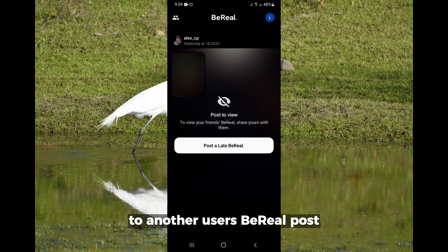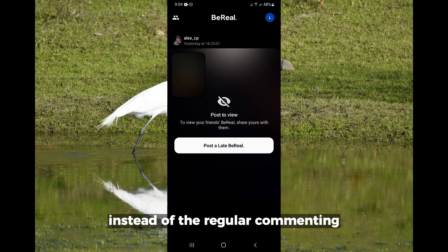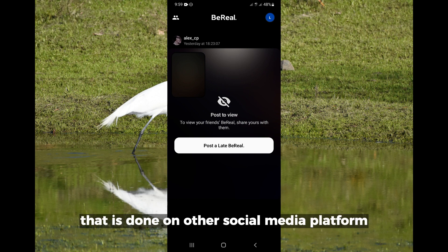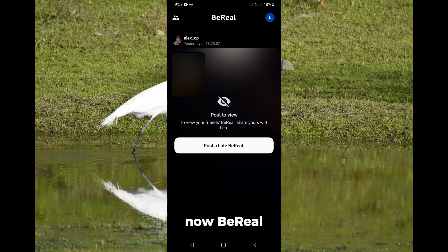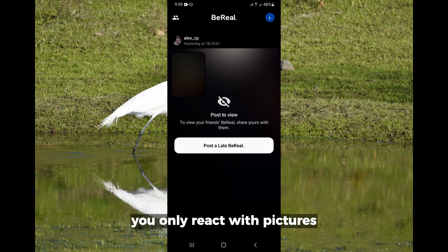Now on BB, instead of the regular commenting that is done on other social media platforms, BB lets you react to pictures — no typing or commenting. You only react with pictures; your photograph is involved, which I'm going to be showing you now.